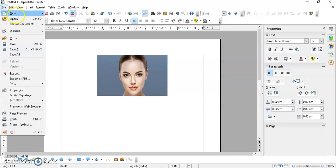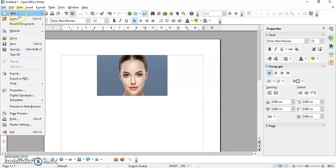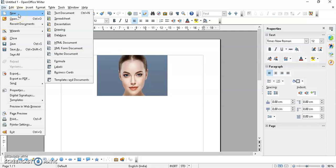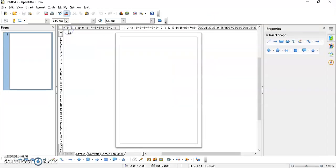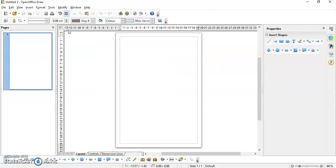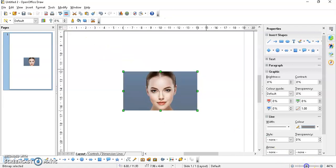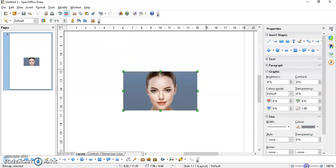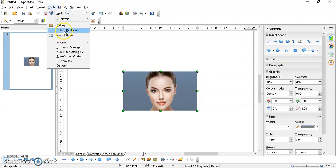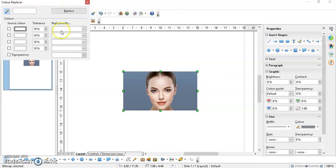Over here I just pasted my image. After this, just go to Tools and we have the Color Replacer. Now here I have to select which color I want to replace and I want to make it transparent.